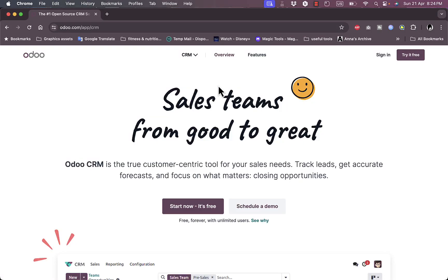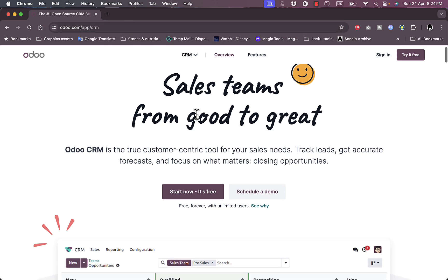What's up everyone, welcome to my channel. In this video I'm going to give you a quick tutorial overview of the Odoo CRM platform and its different features. Once you go to their website at odoo.com, you'll be redirected to their home page.